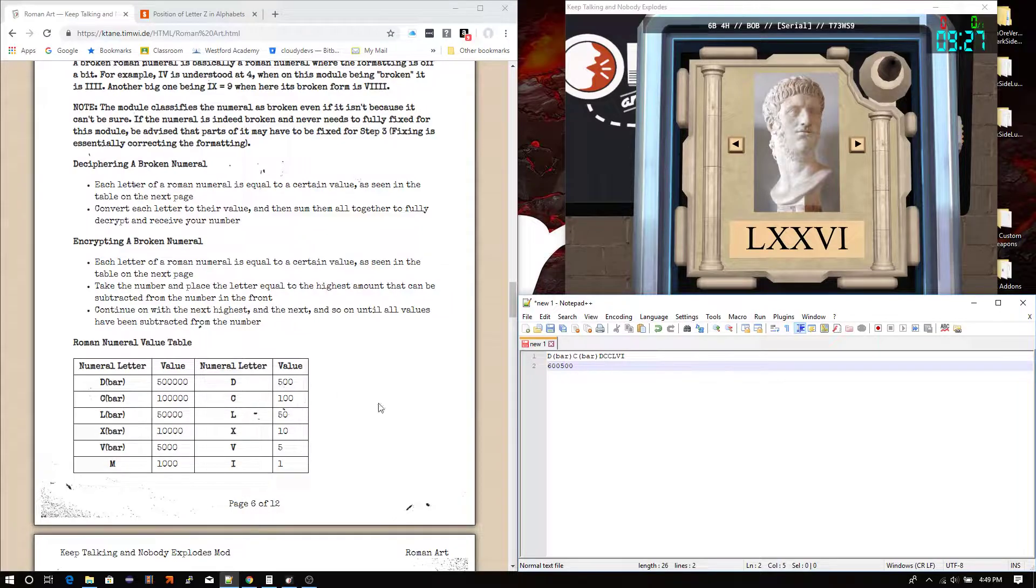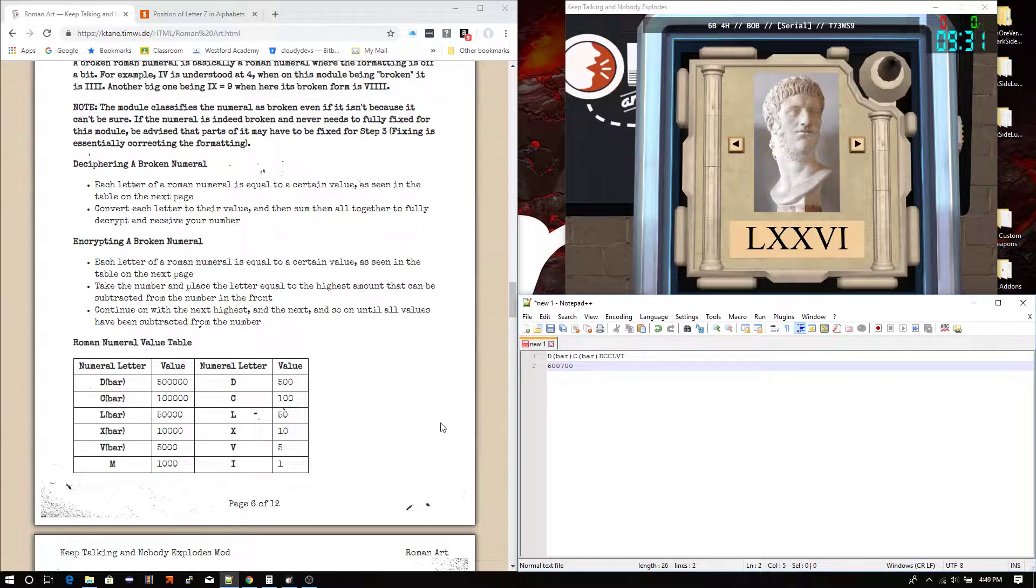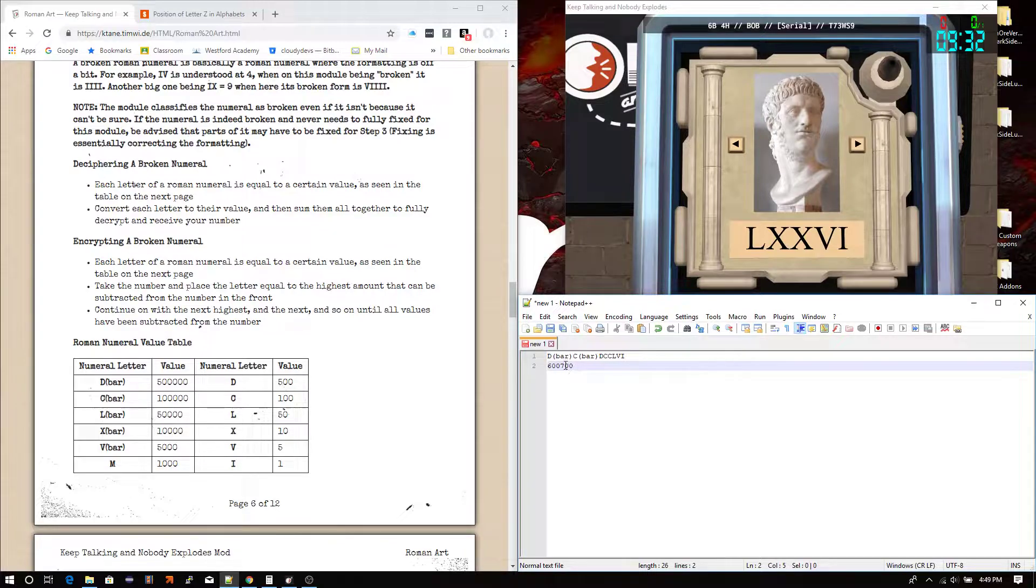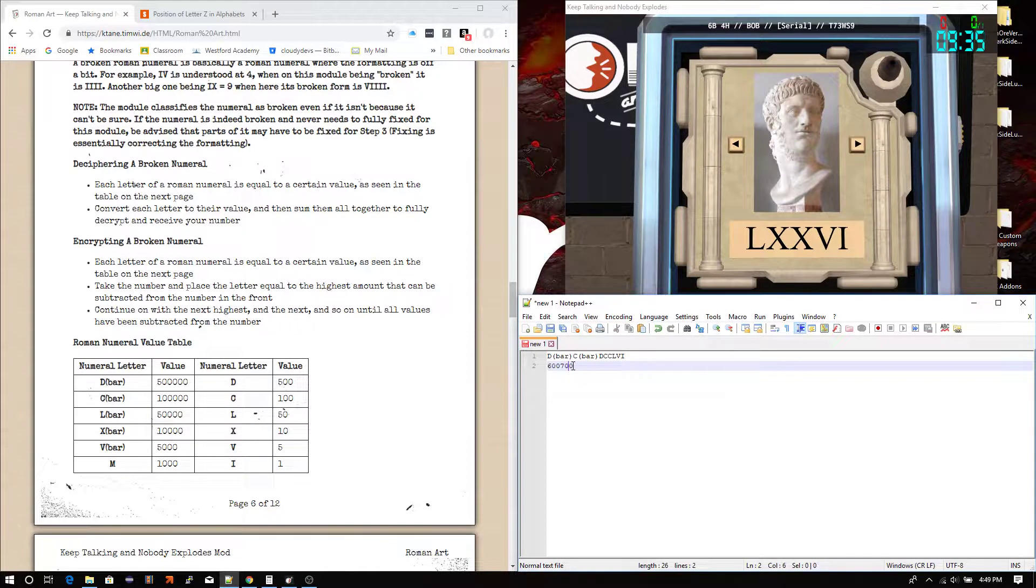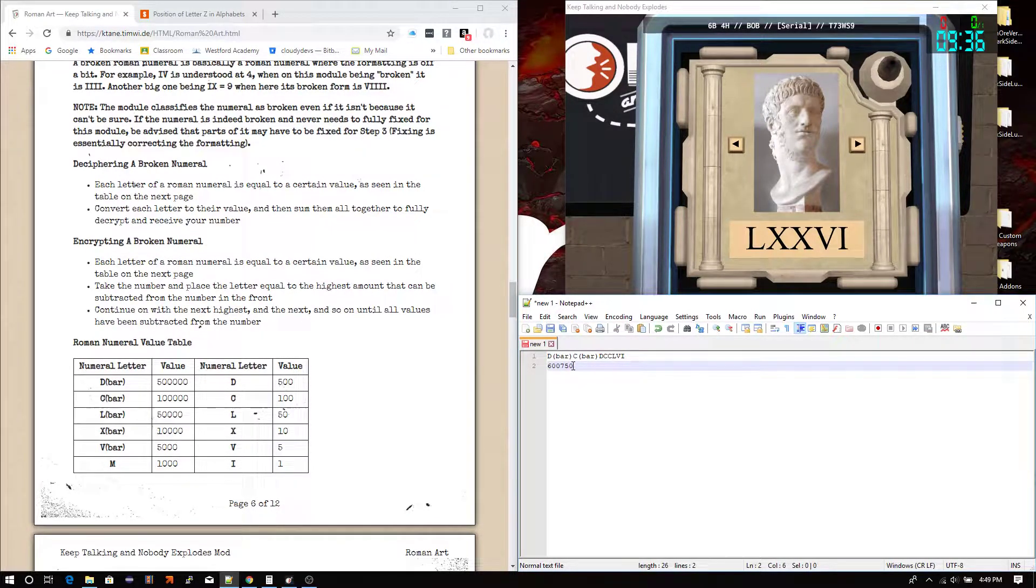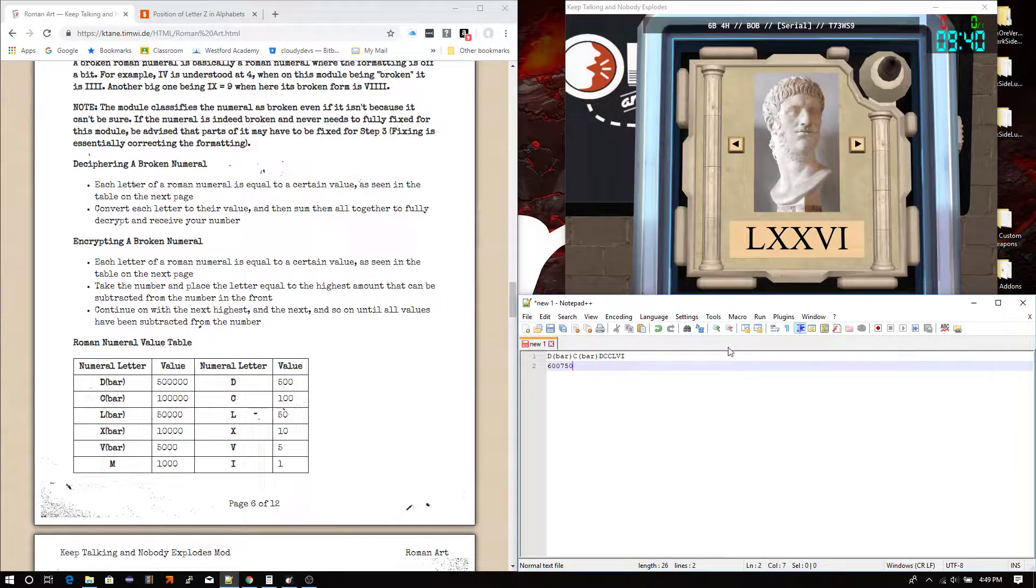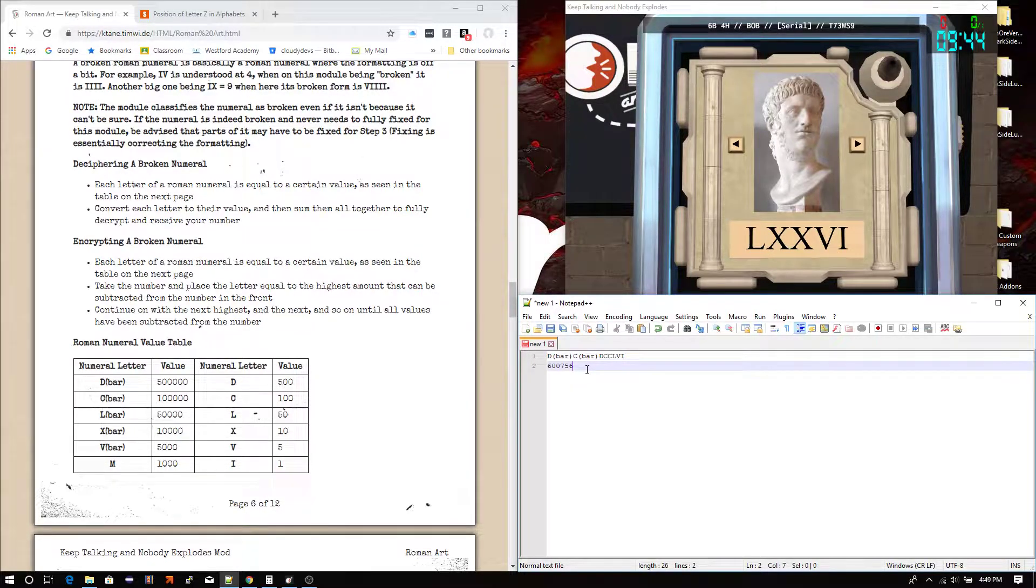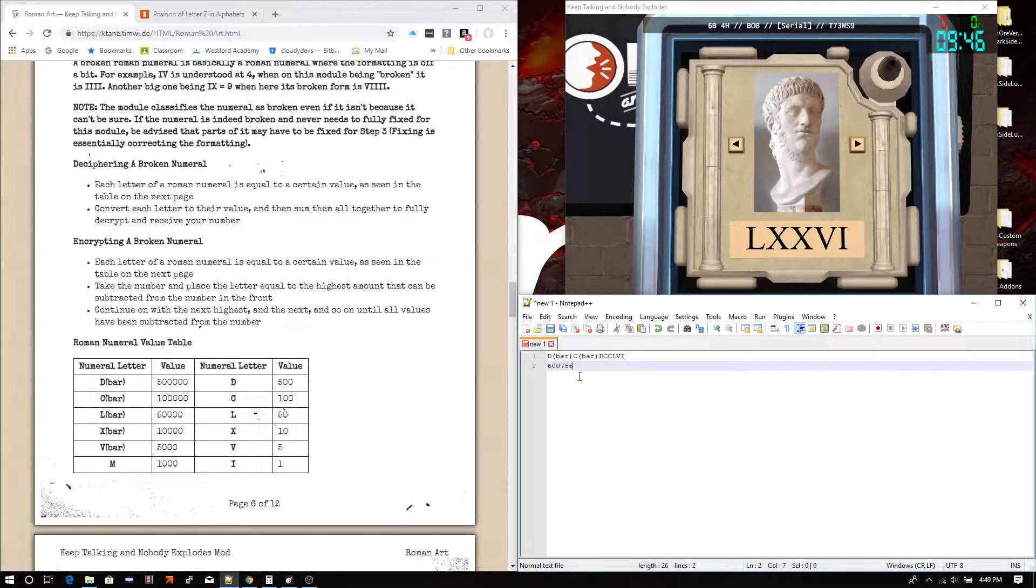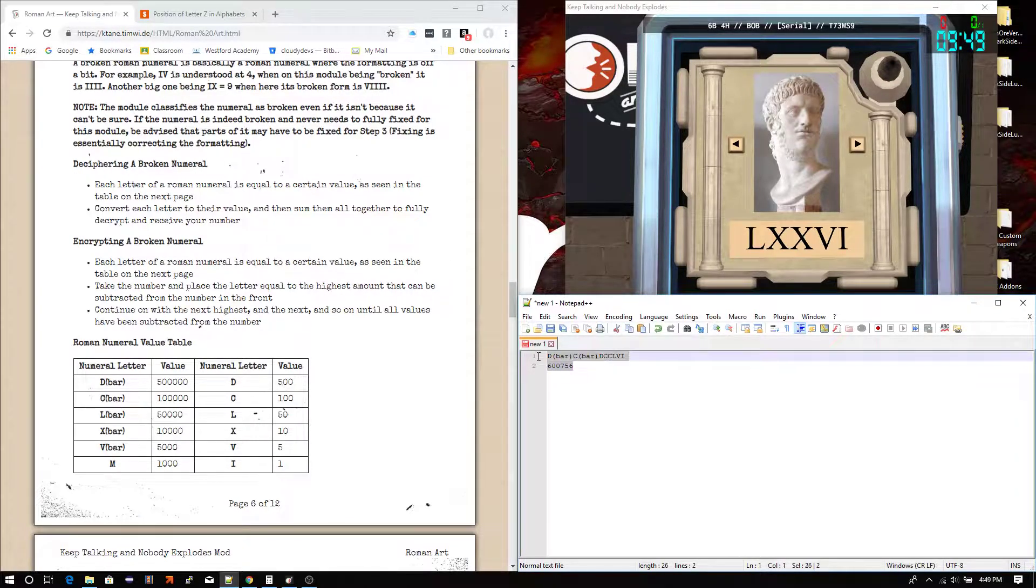D is 500, so we add 500 to that. C C is going to add up to 200, which in total here is 700. L is 50. Make this a 5. If I can get there, there we go. And then VI, so 5 plus 1 is 6. So that would be your number after you do the deciphering.